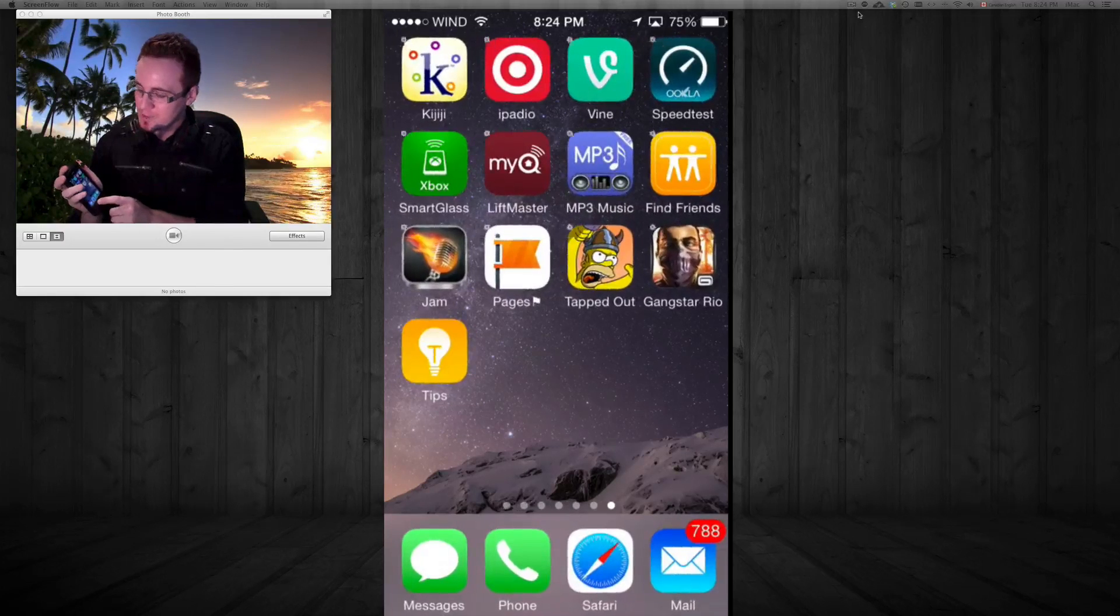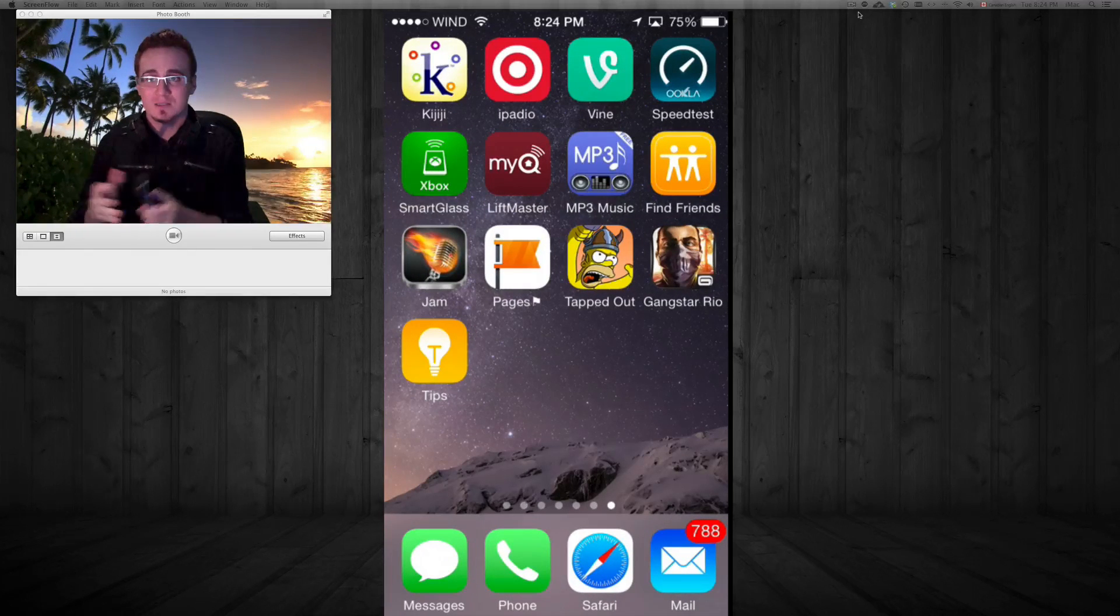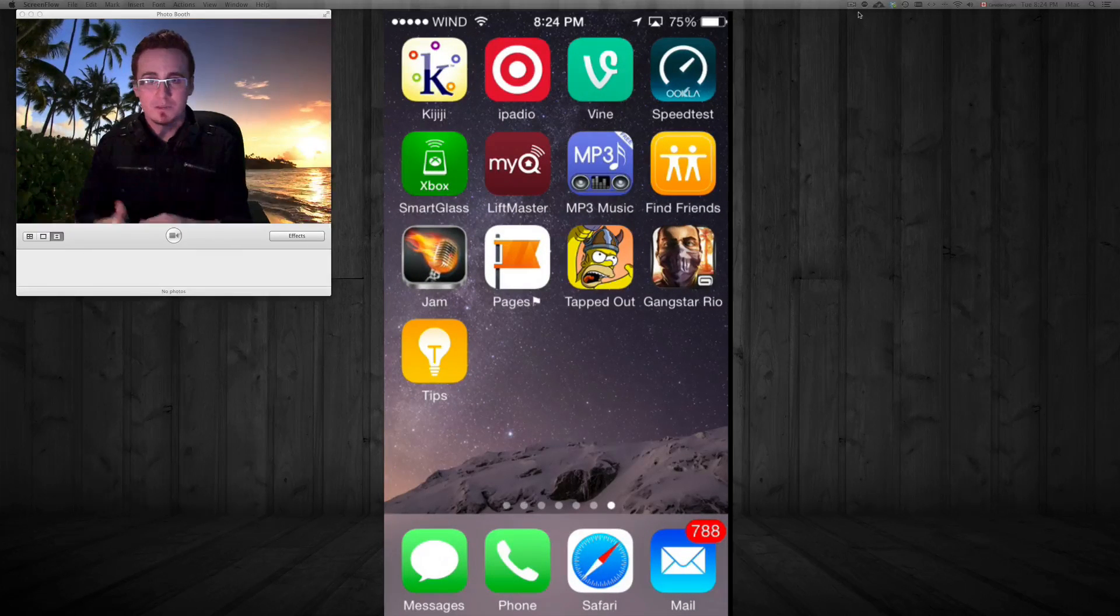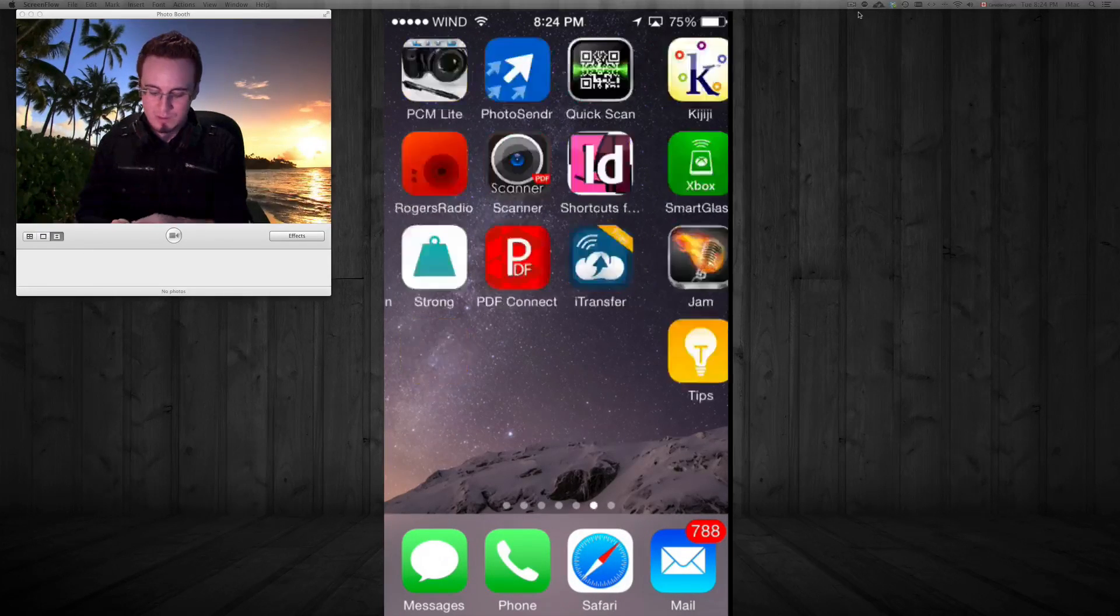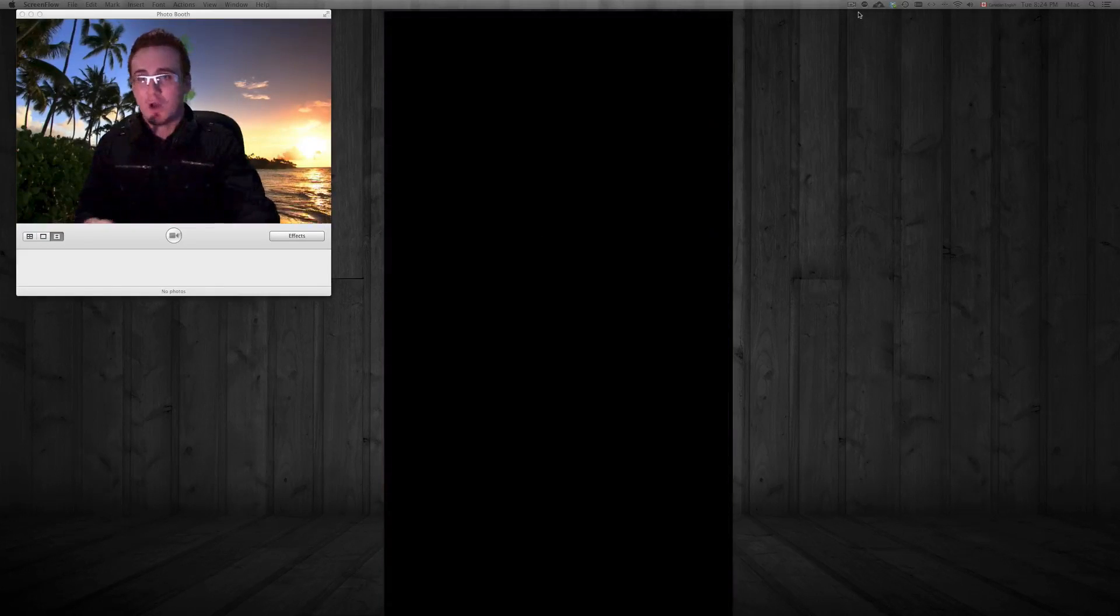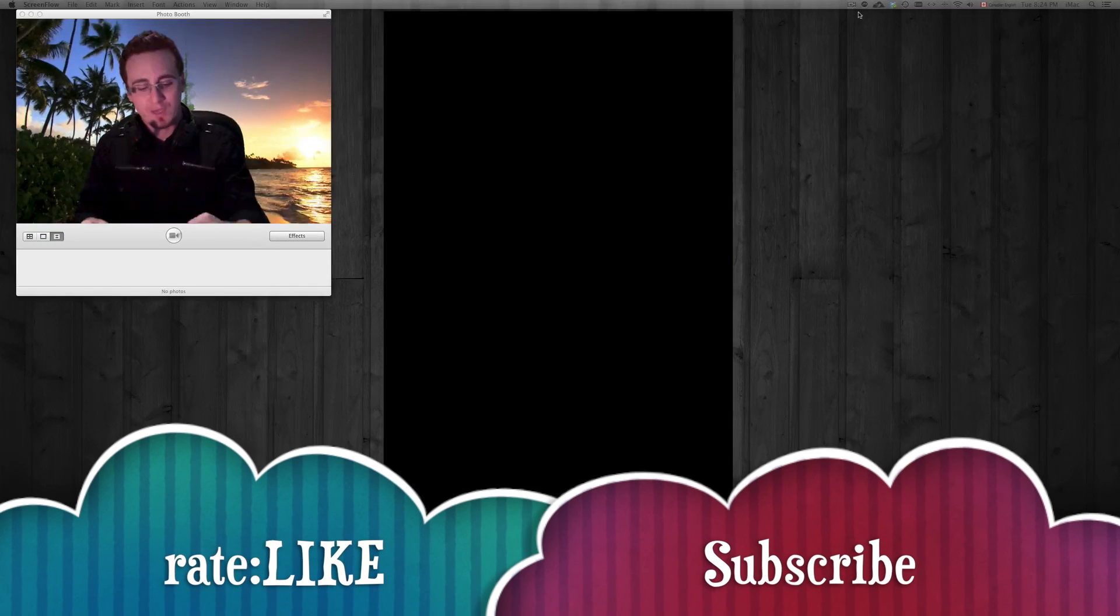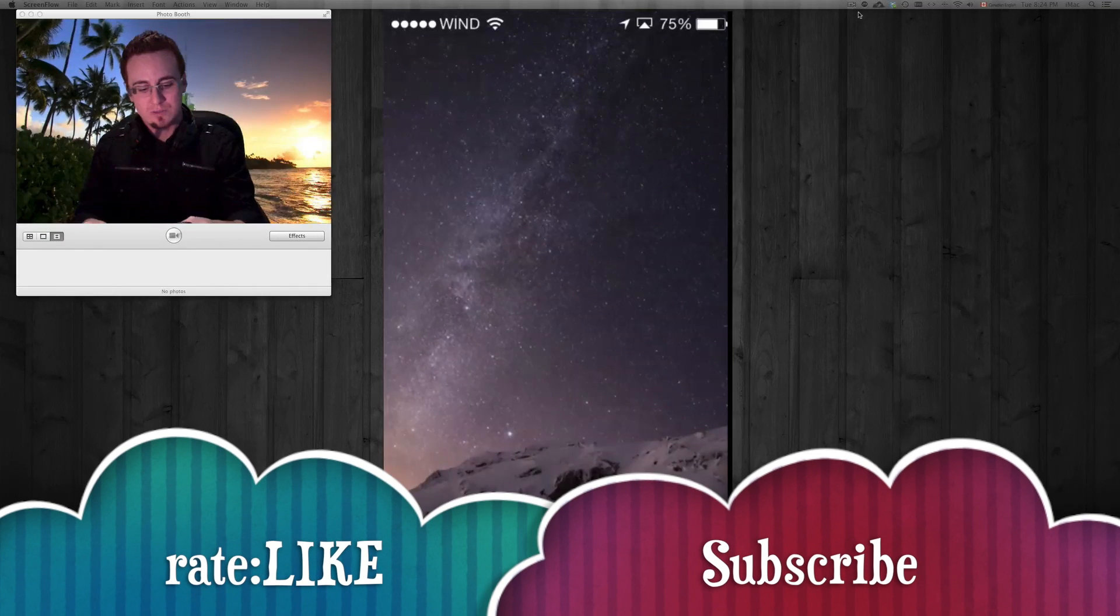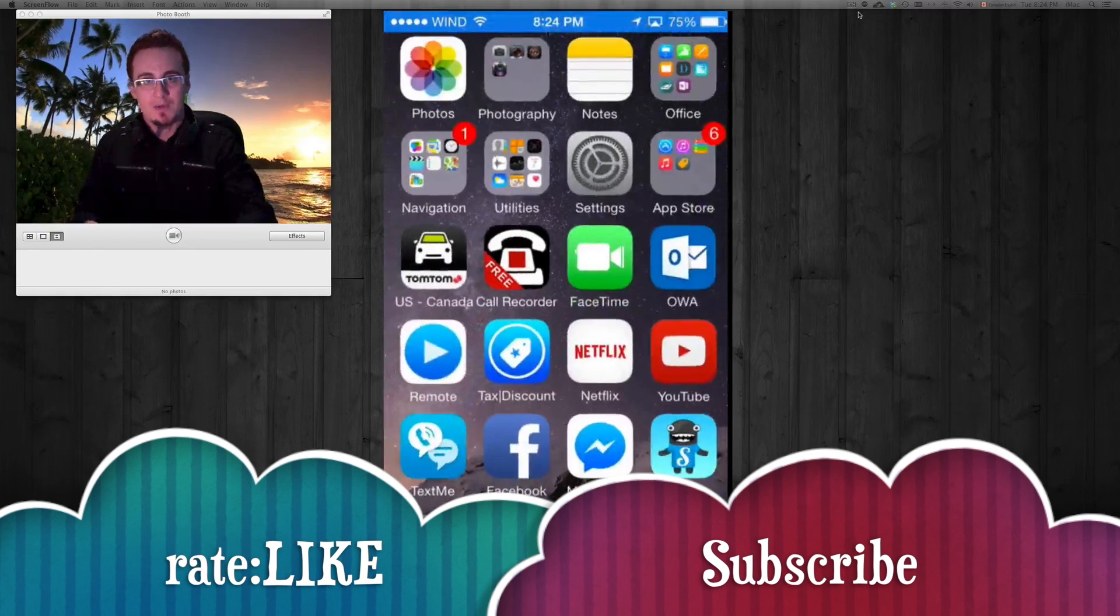So that's it for this tutorial guys. If you guys still have any problems, have any questions, you can write them here below on the comments area and don't forget to subscribe and rate. Thank you.